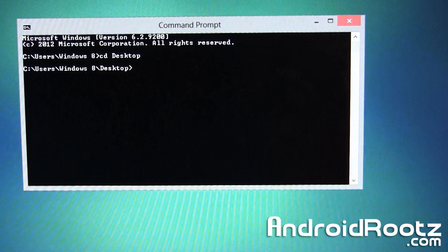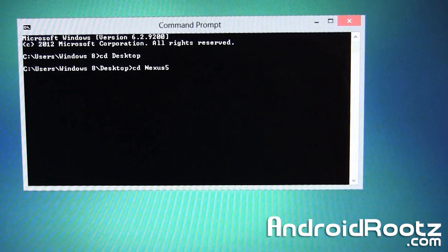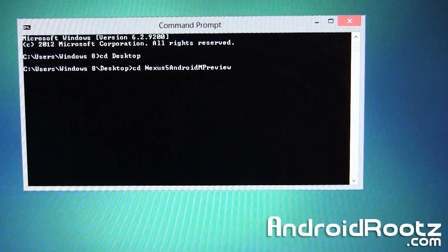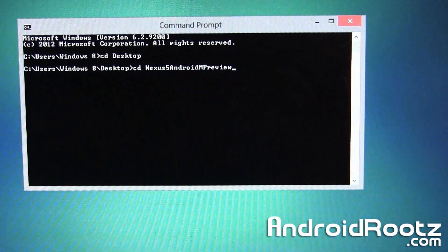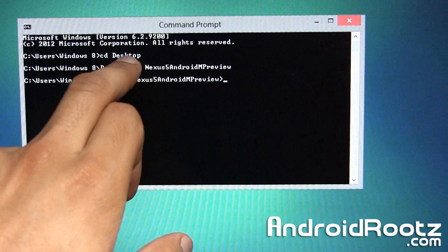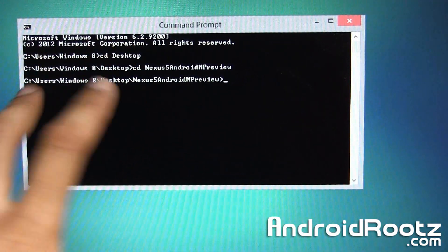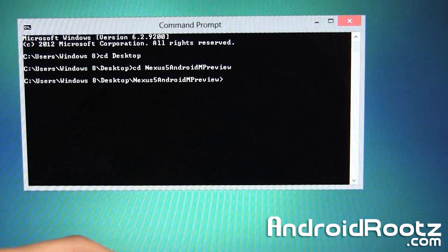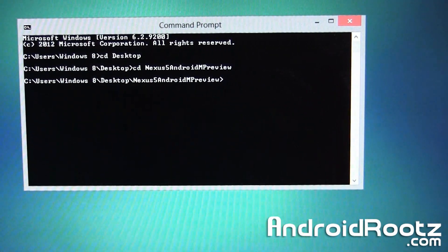The first command we'll type is cd Desktop — make sure you use a capital D. Press Enter. Then type cd nexus5 and hit Tab; it'll automatically fill in the rest of the file name for you, then press Enter. We're typing Desktop because that's where we moved the folder. If it's in your Downloads you can just type Downloads instead.